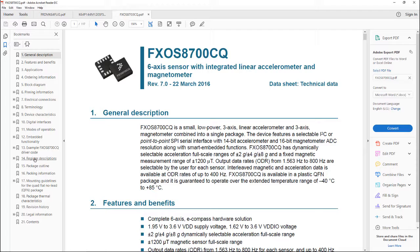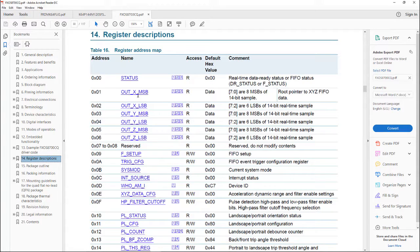Now, what's most interesting to an embedded developer — if you're going to be writing firmware for this and you want to talk to it with software — jump straight to the register description. These are the commands. Think of them as registers or hardware locations inside the part that you can talk to. This one is interesting: OUTXMSB — that's the X-axis most significant bit, followed by the OUTX least significant bit.